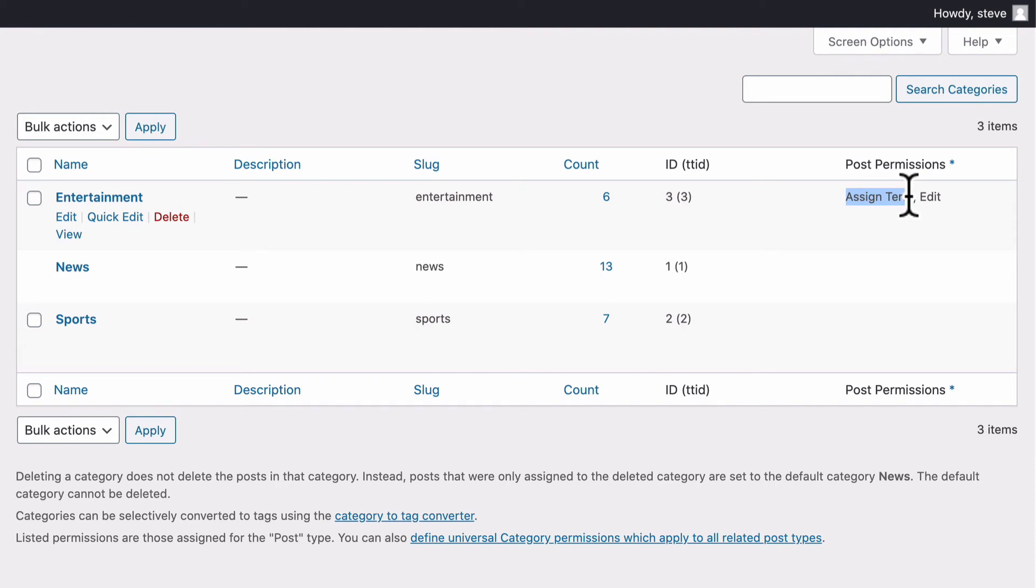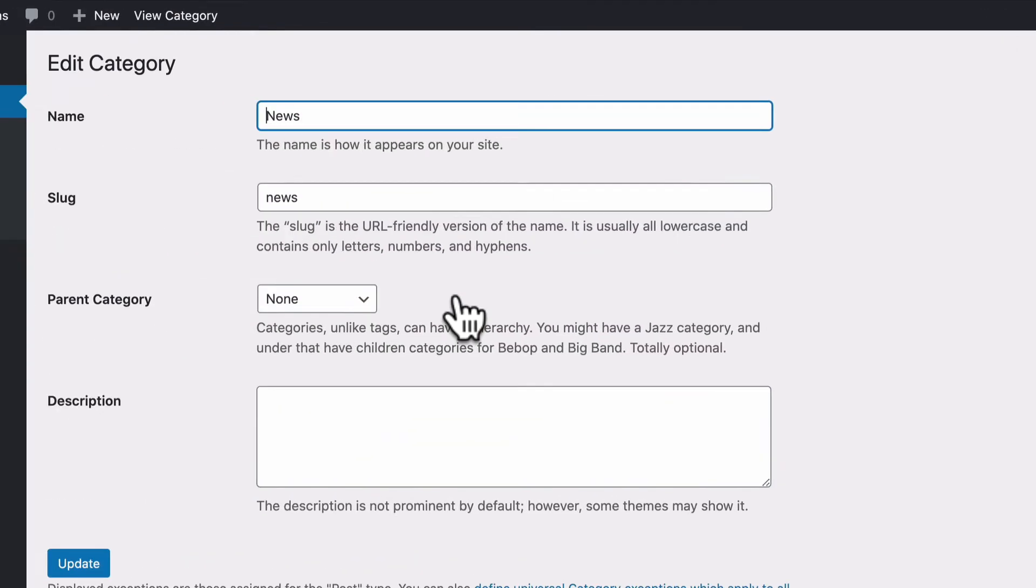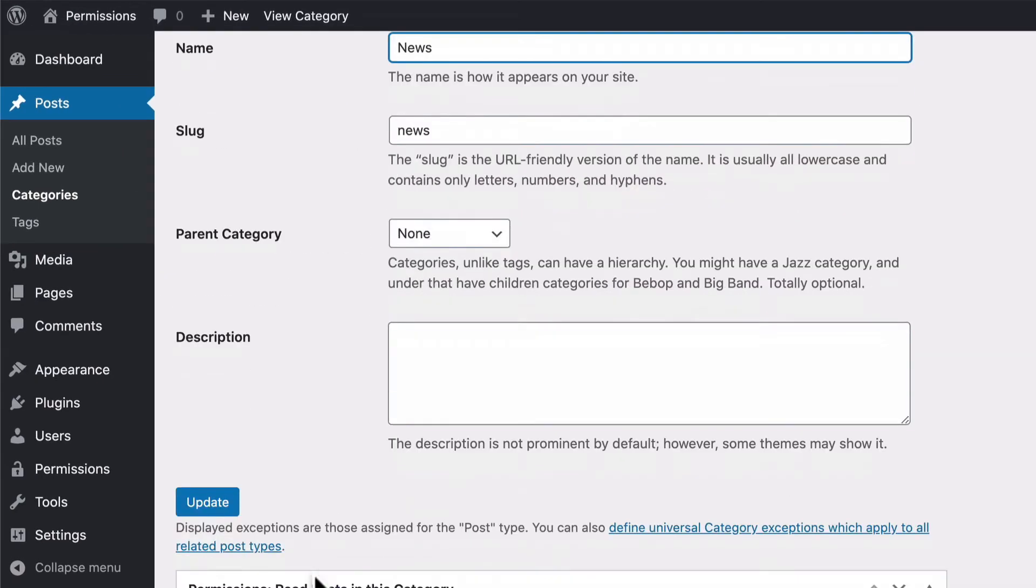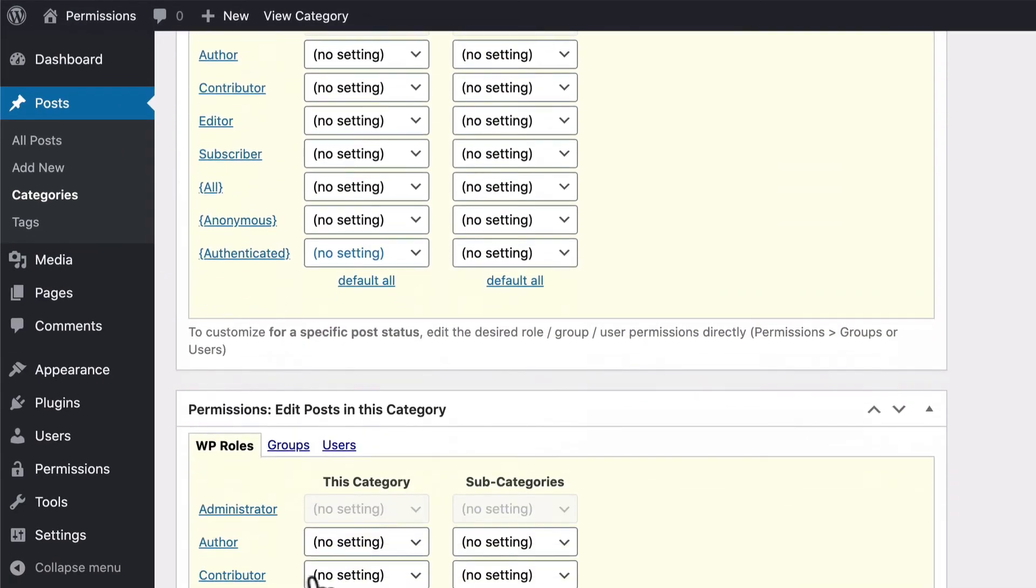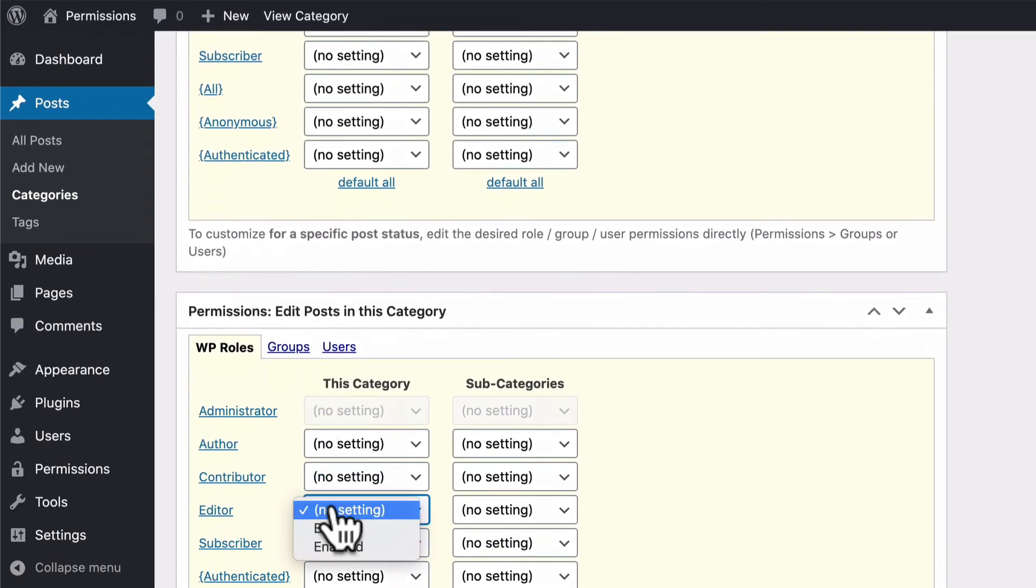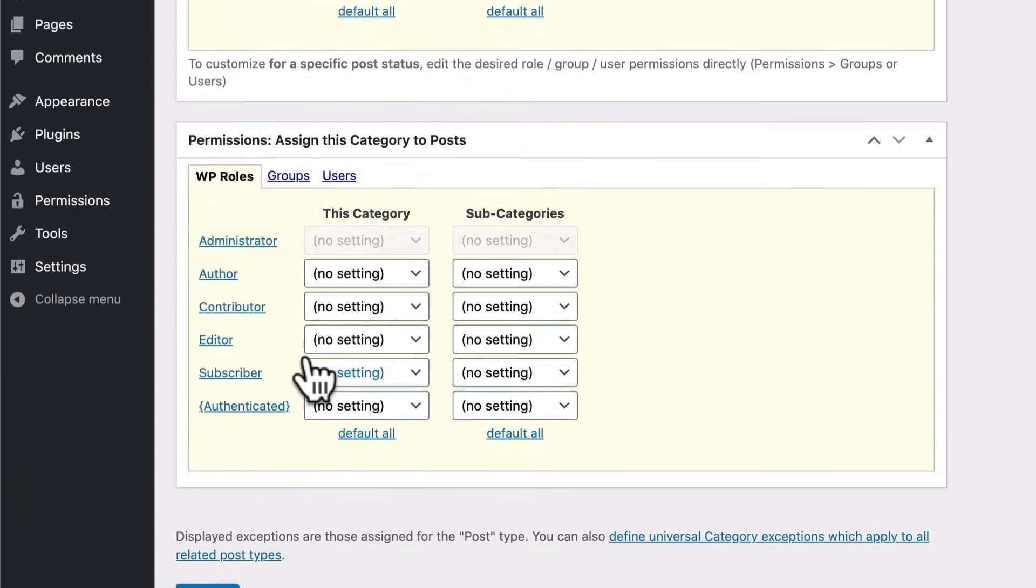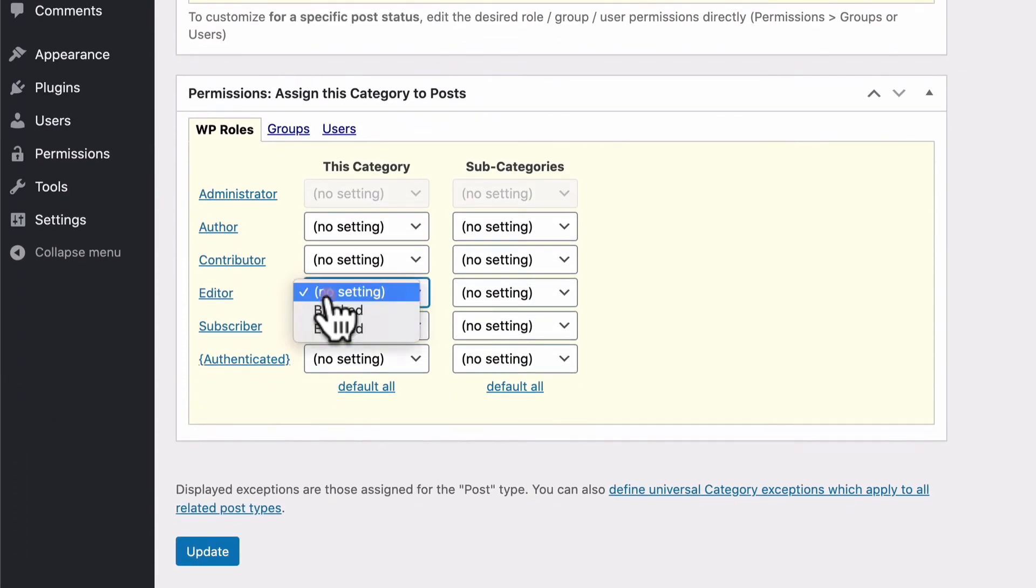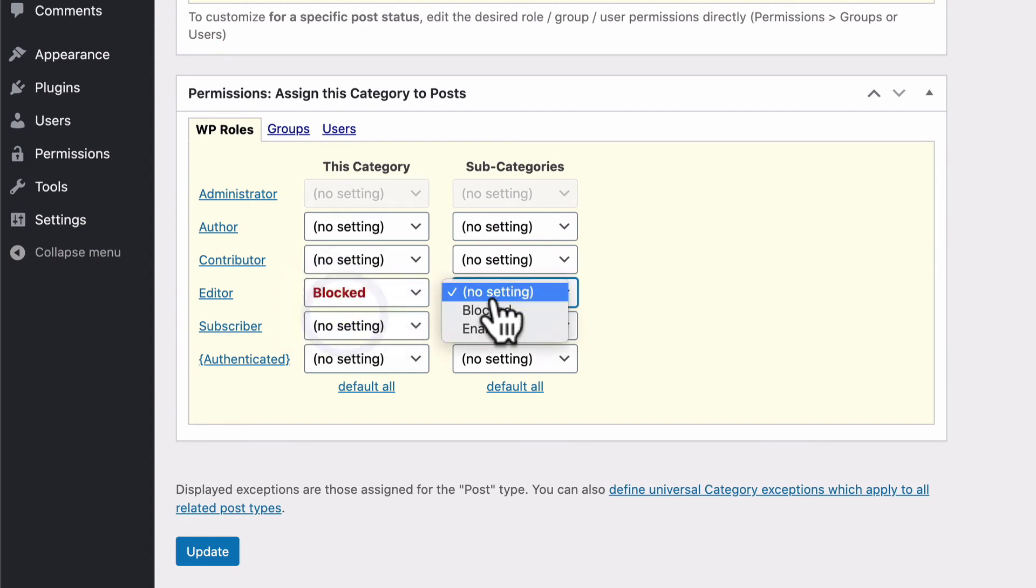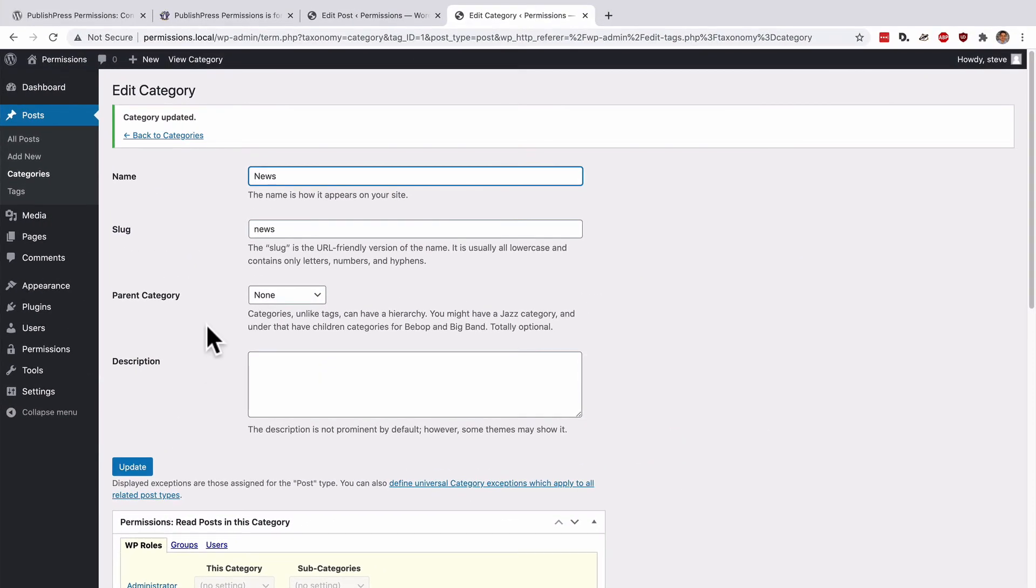Now I'm going to go to news and I'm going to repeat that. Okay, edit posts for editors blocked, and assign this category blocked and blocked. Now, after updating this category,